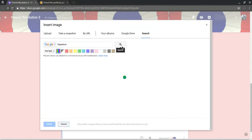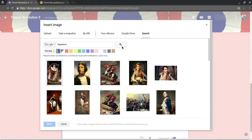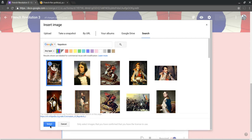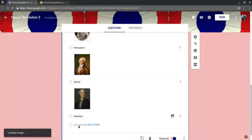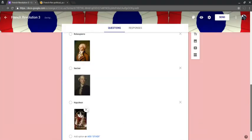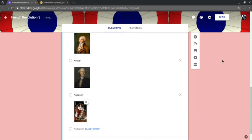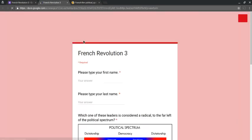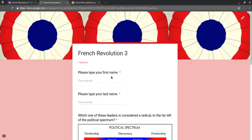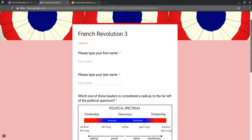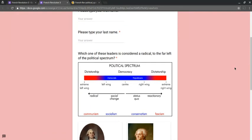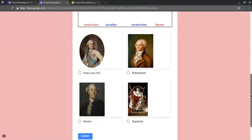All right. And so we get Napoleon. I click him. And now he is there. And if I go to my preview of this quiz, I asked for your first name, your last name. I'll talk about email in a minute. I got an image for the question. And then I have images for the choices. How cool is that?